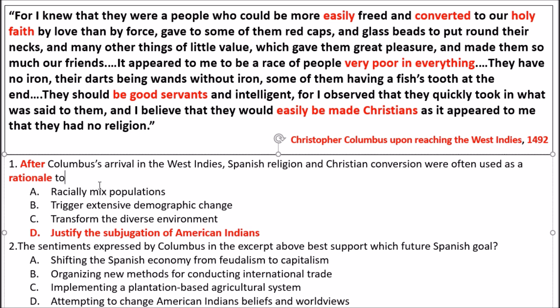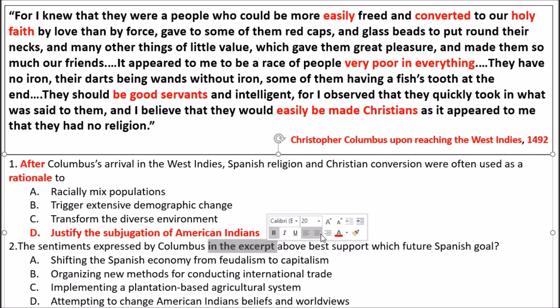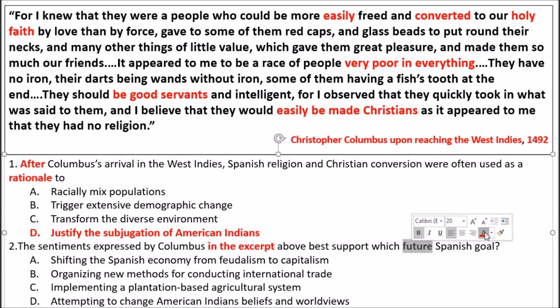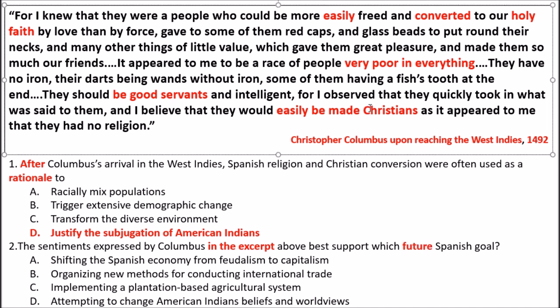Let's look at question two: 'The sentiments expressed by Columbus in the excerpt best support which future Spanish goal?' — 'future' seems significant, so I'll annotate that. I've read it twice and I'll look back at what I annotated in the original quote. Choice A: 'shifting the Spanish economy from feudalism to capitalism' — is that related to the stimulus? Choice B: 'organizing new methods for conducting international trade' — is that related to the quote?